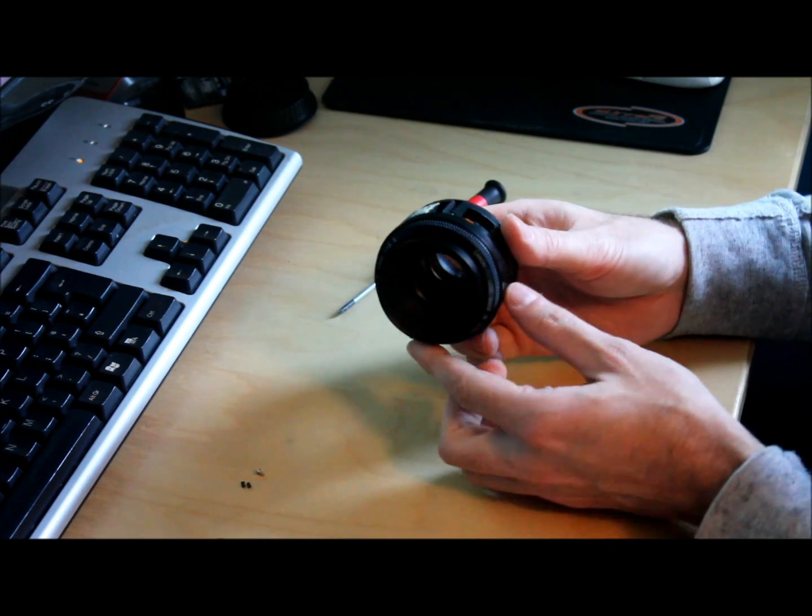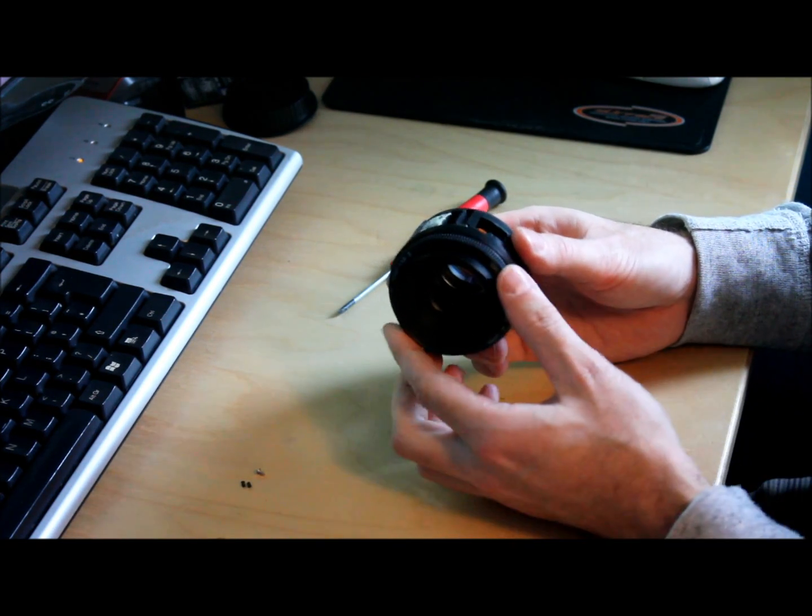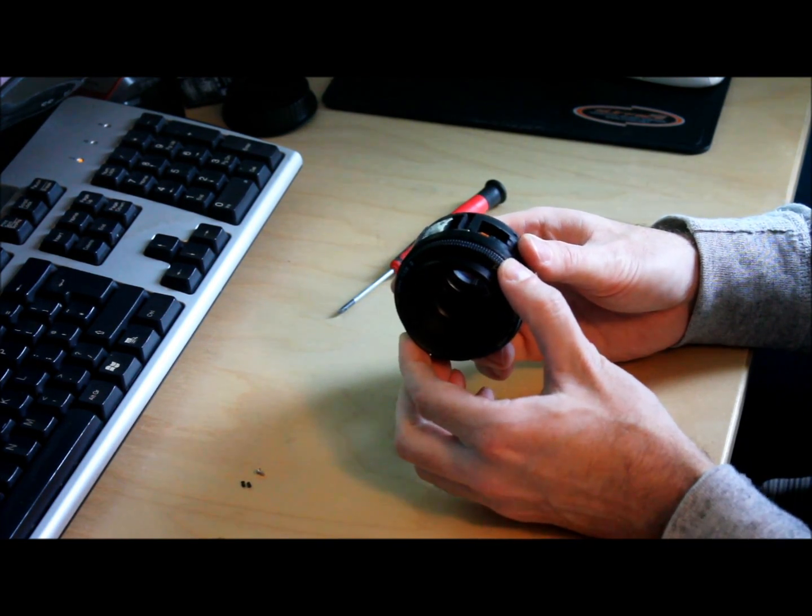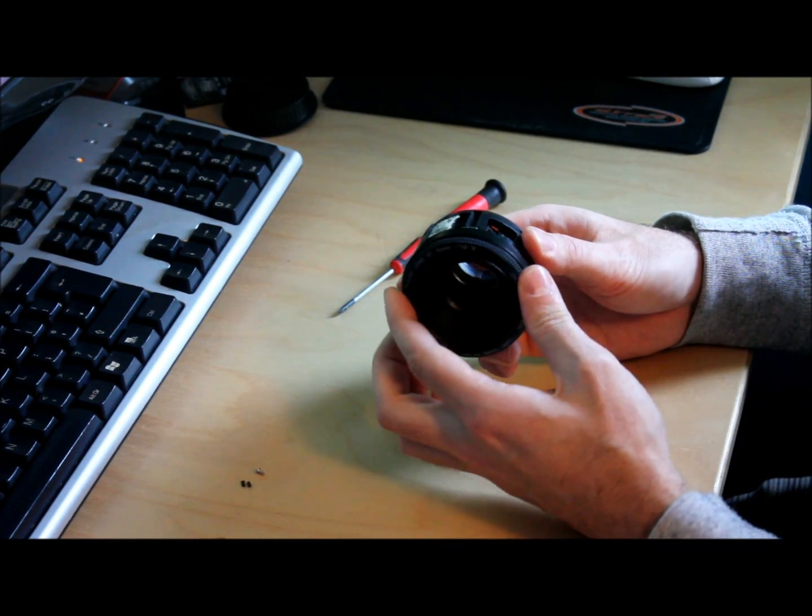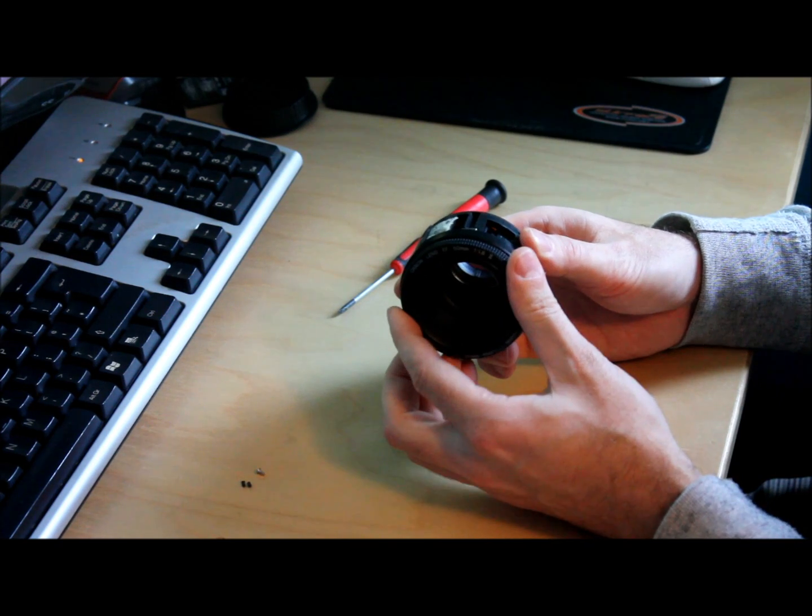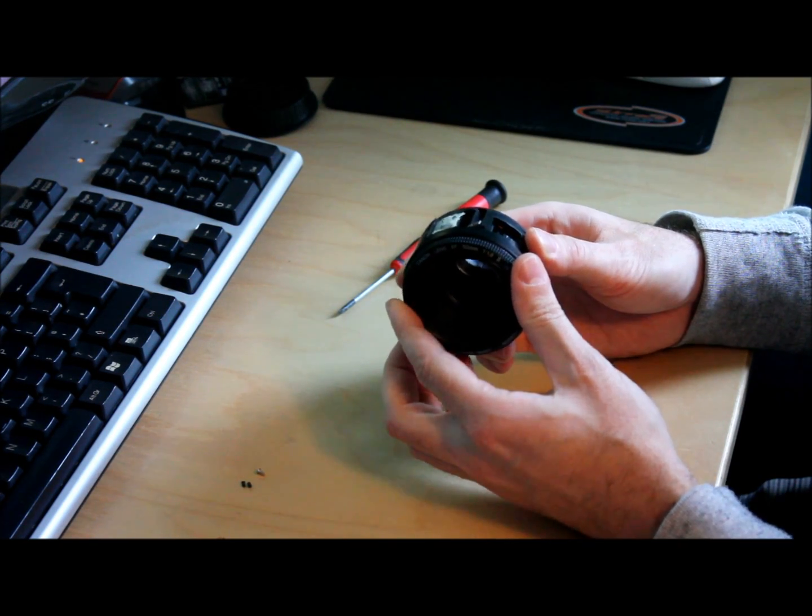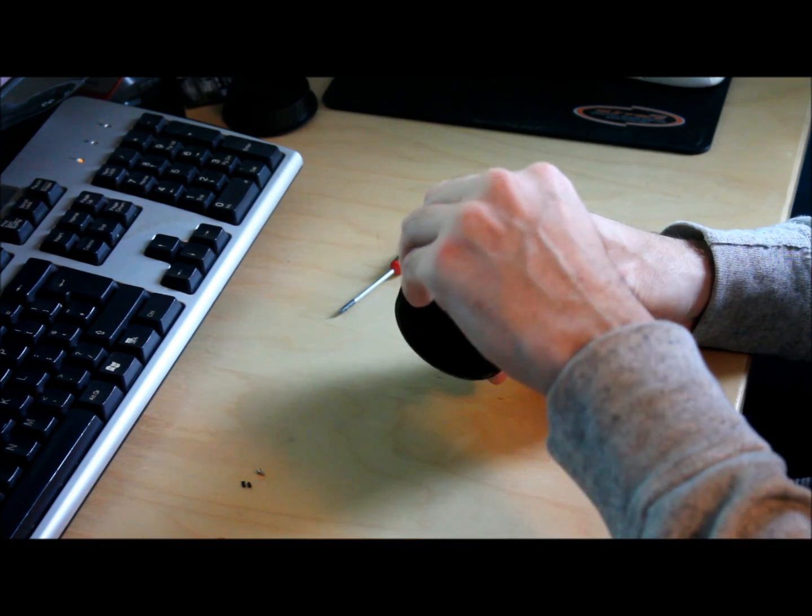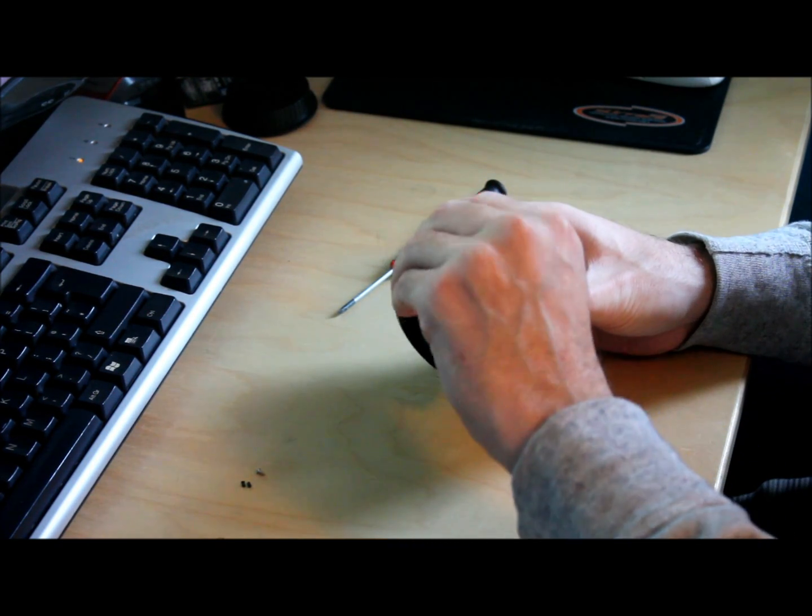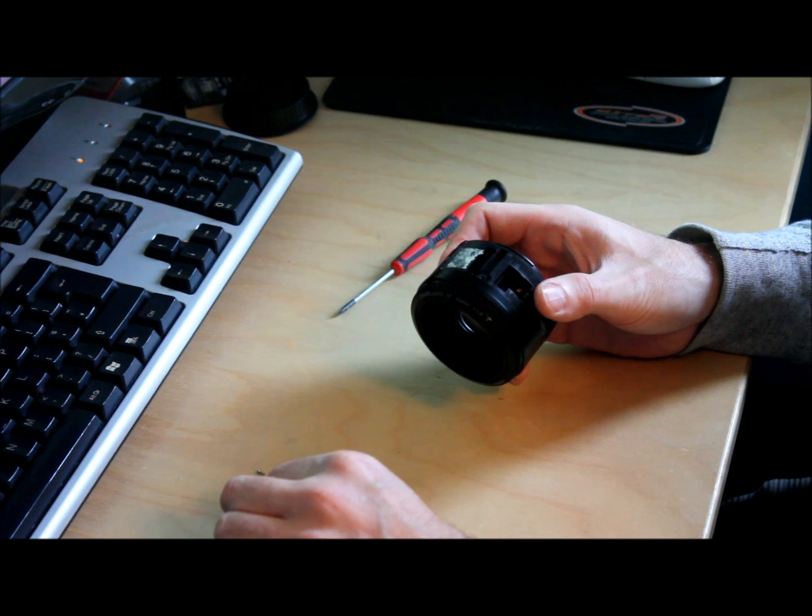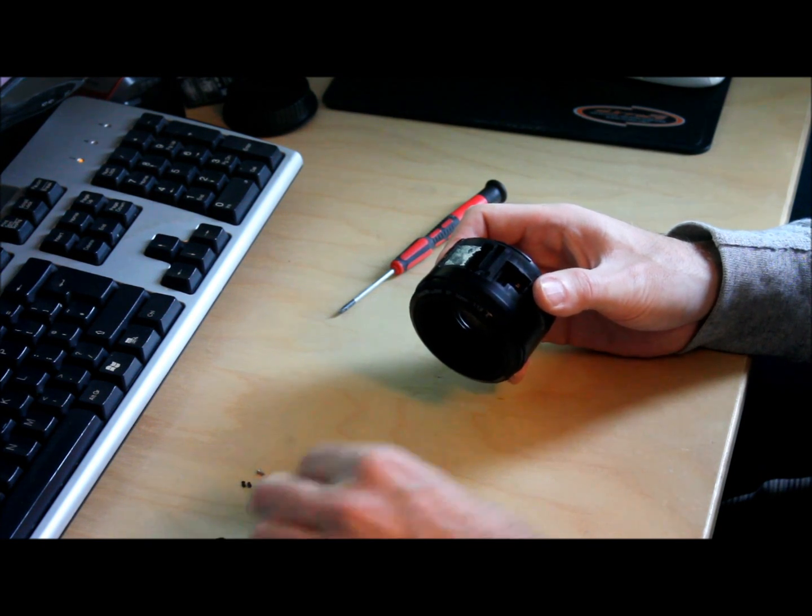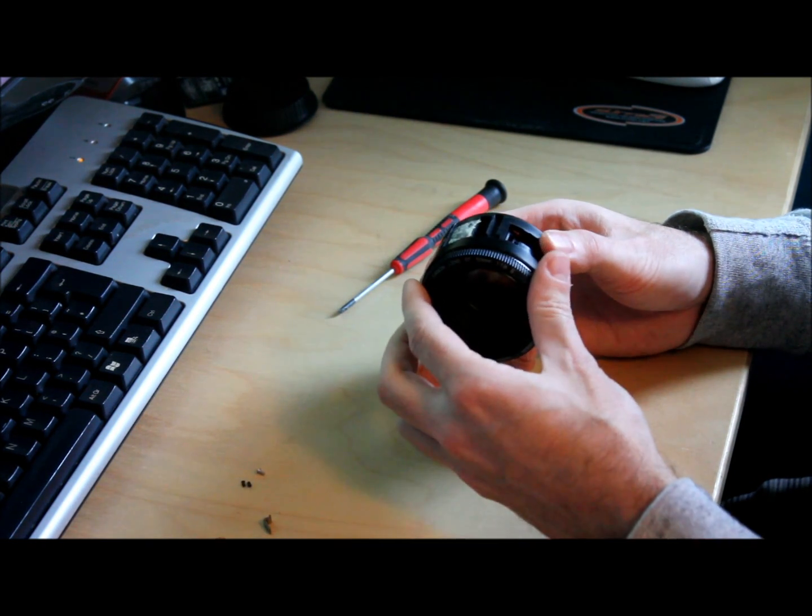Now if you rotate the focusing all the way through, let's remove that. That's a focus limiter stop. Do not lose that.